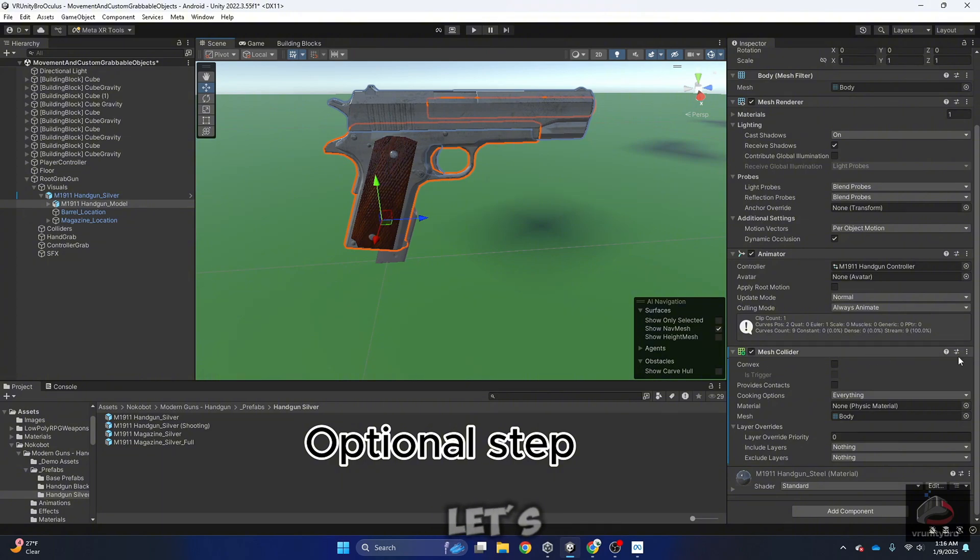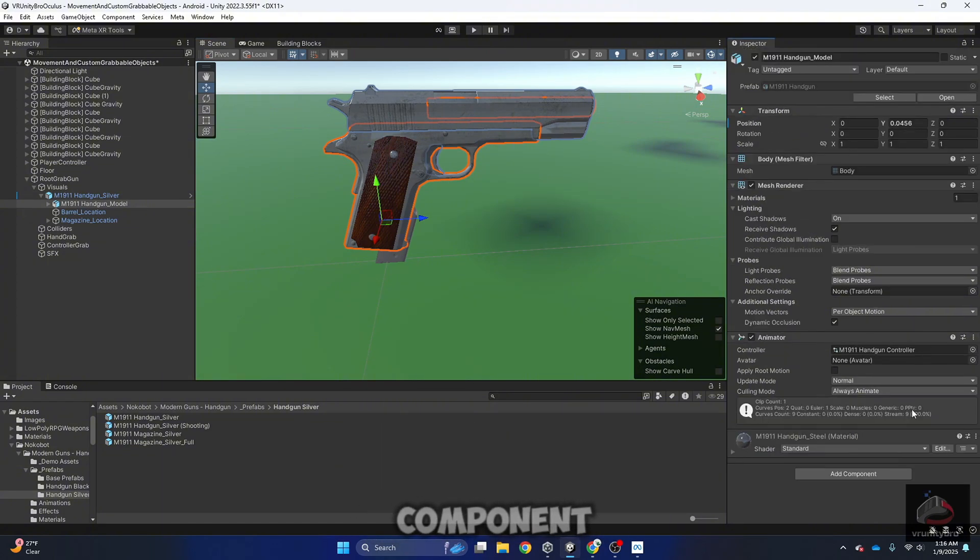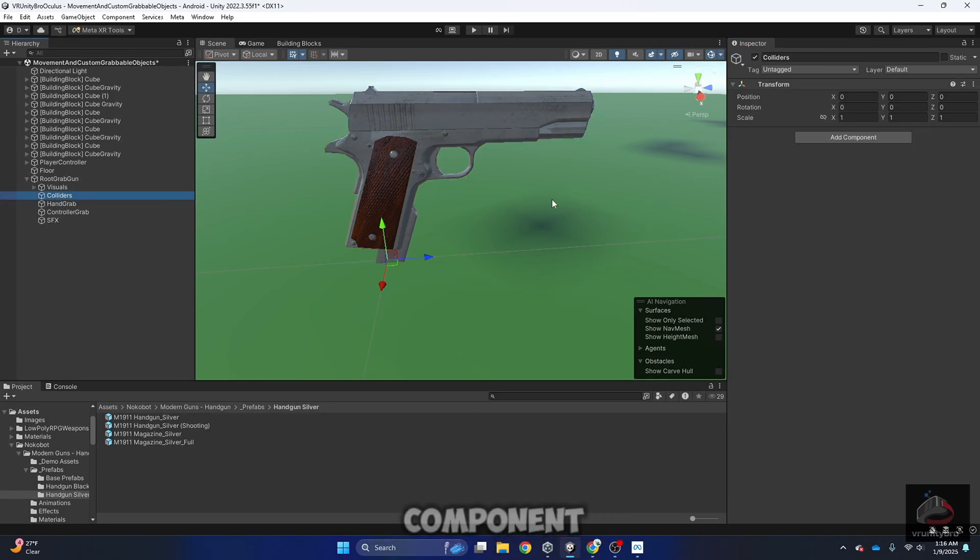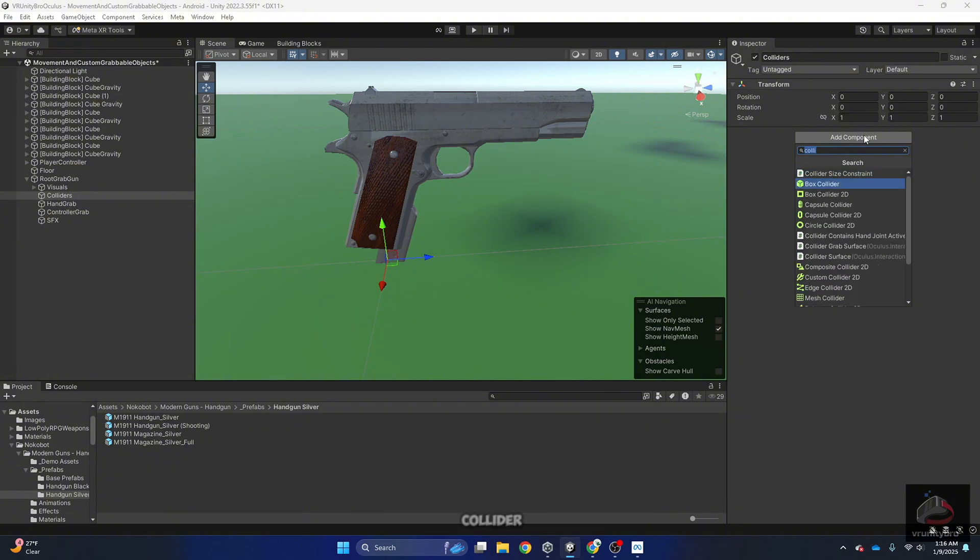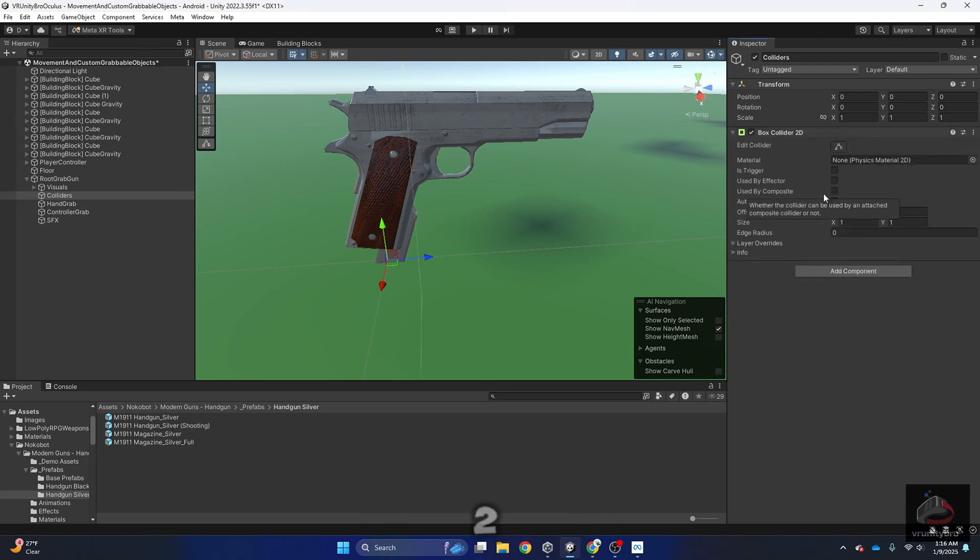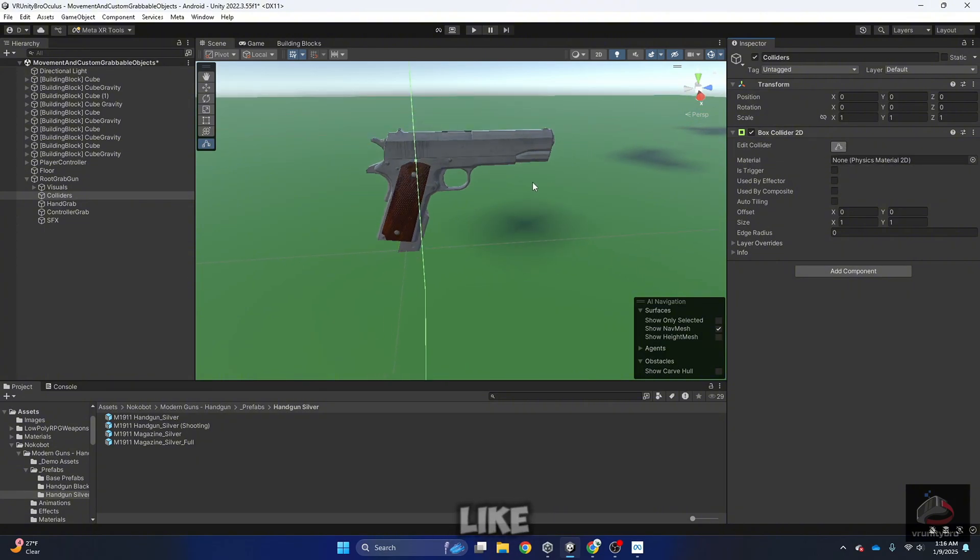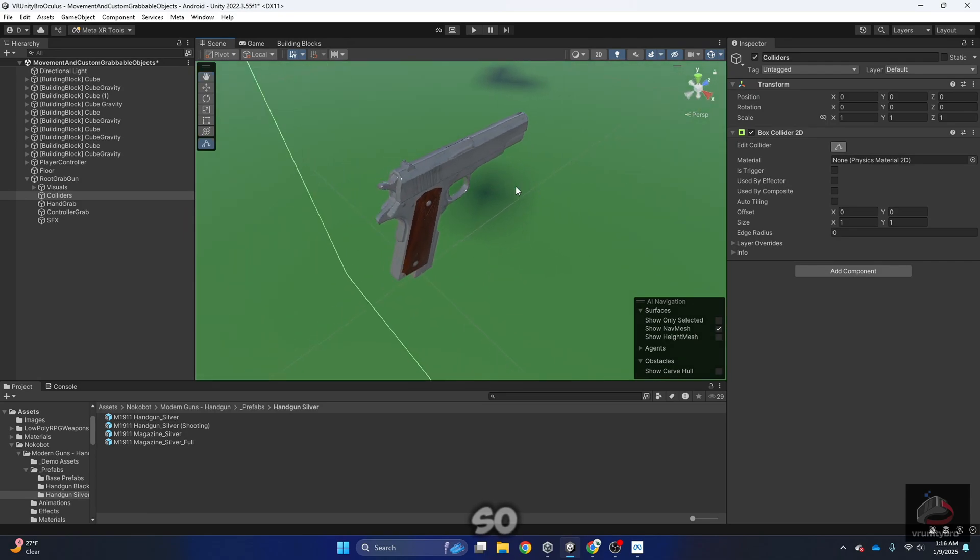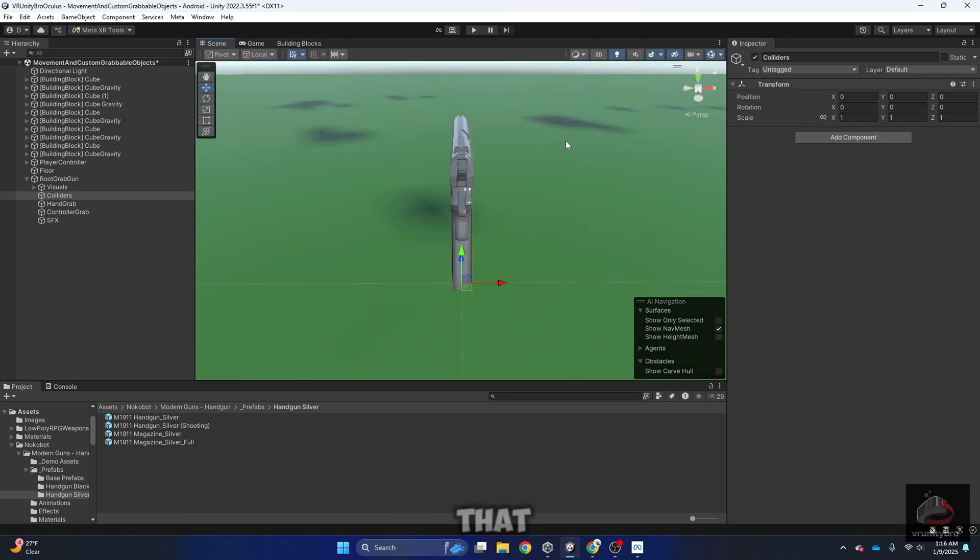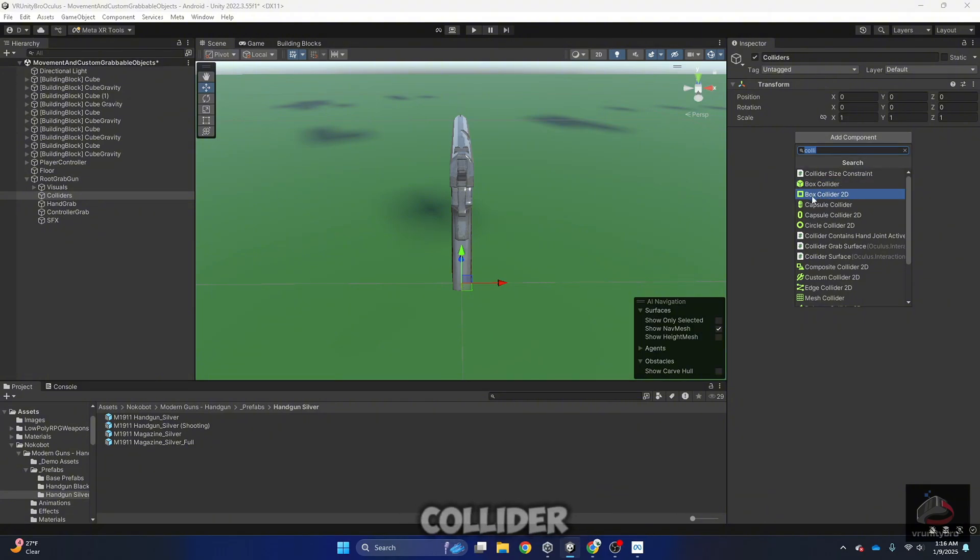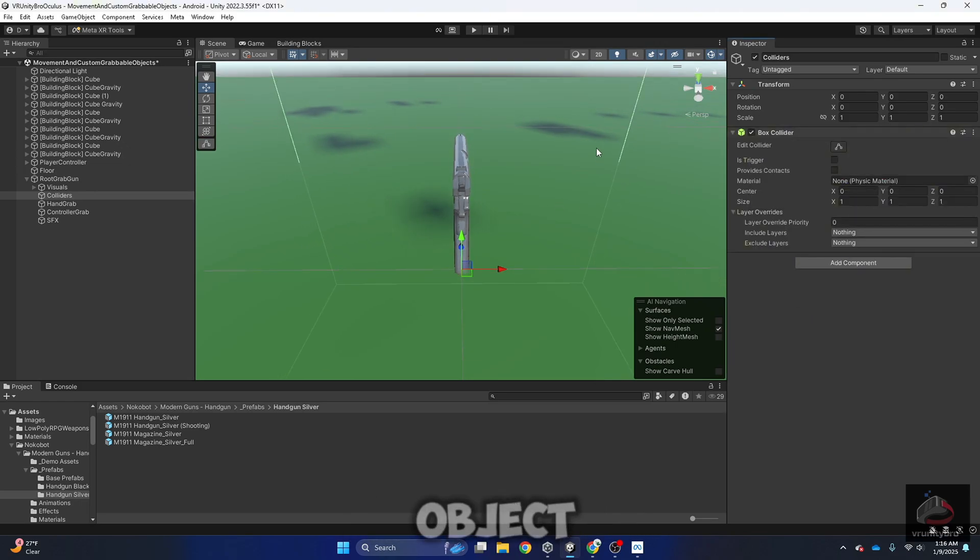So let's remove this component. Let's go to colliders, add component, box collider. Be careful, don't add a box collider 2D because that's not going to work. As you can see, it's just like a plane, so that won't work. Be careful with that. So as I said, don't use Box Collider 2D, use Box Collider. This is a 3D dimensional object.